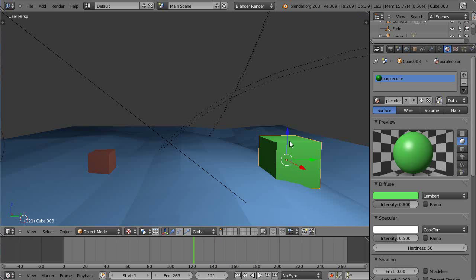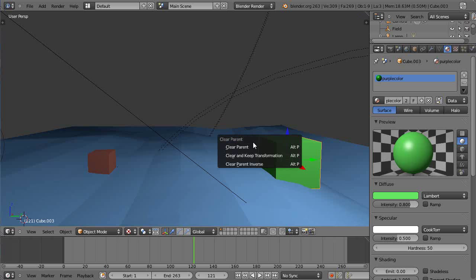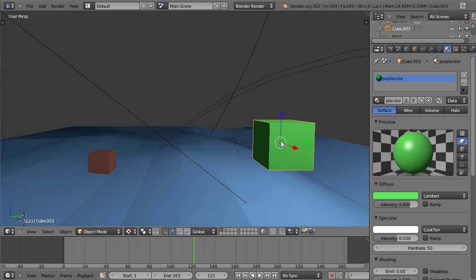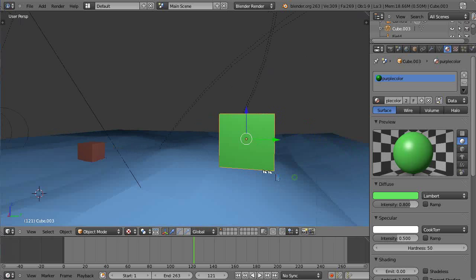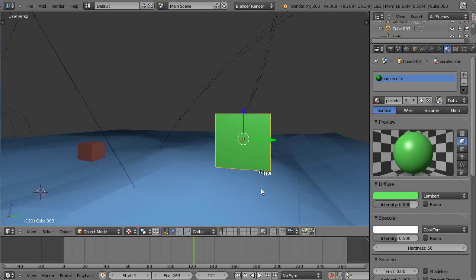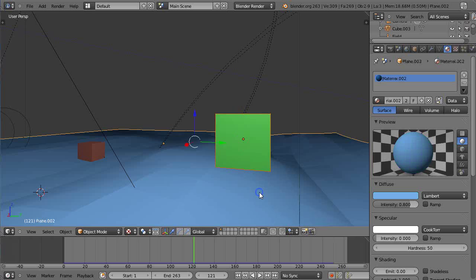I'll take this same cube and clear the parent like that. Then I'm gonna shift and grab this object again as if I was going to parent to it once again.